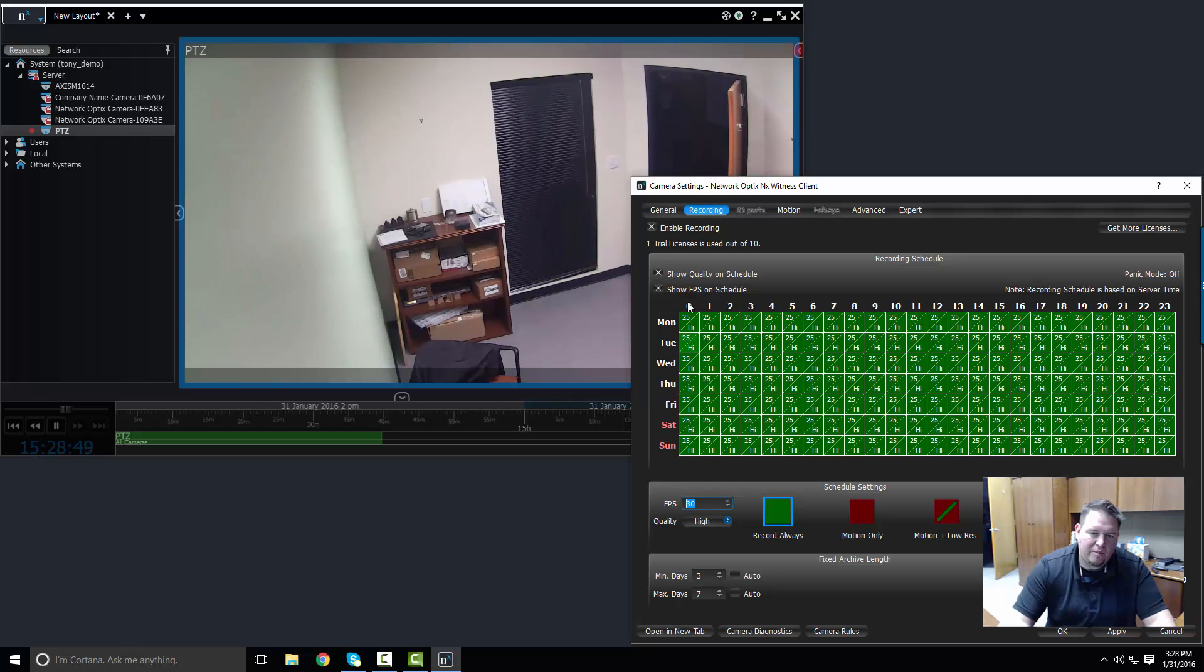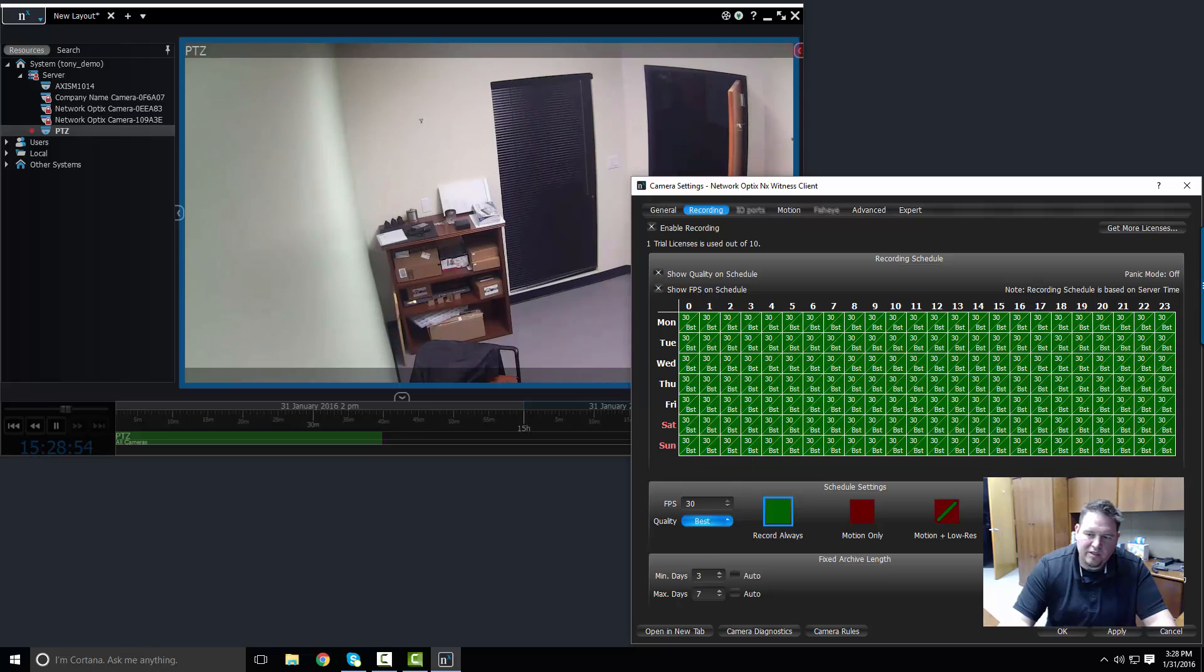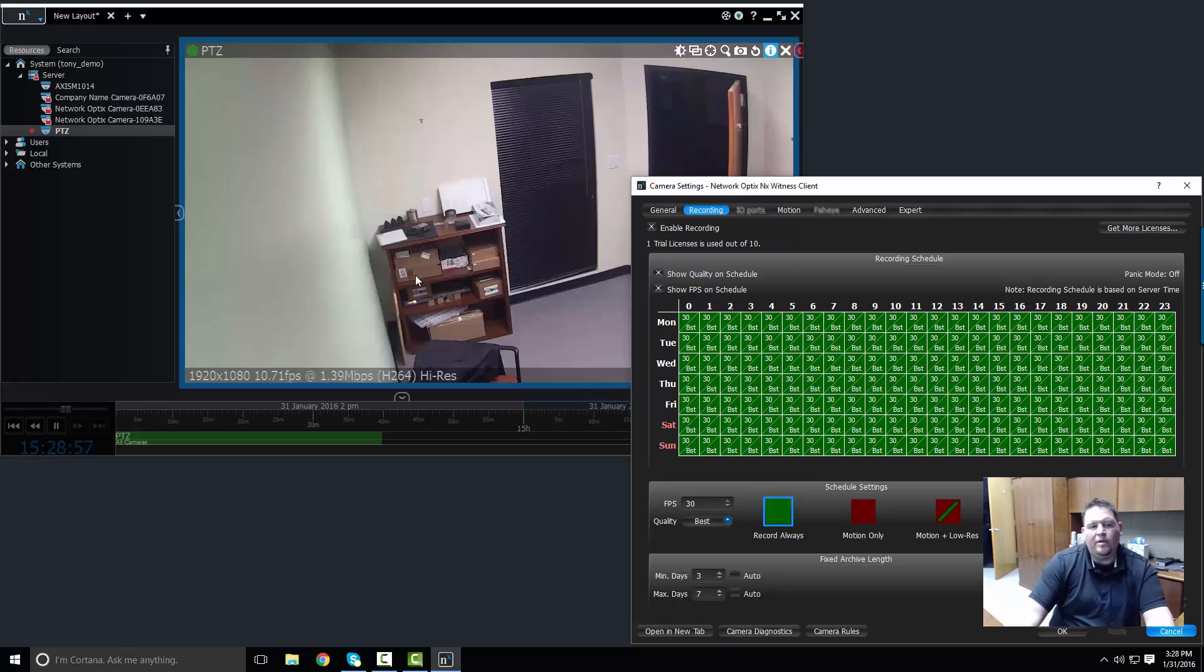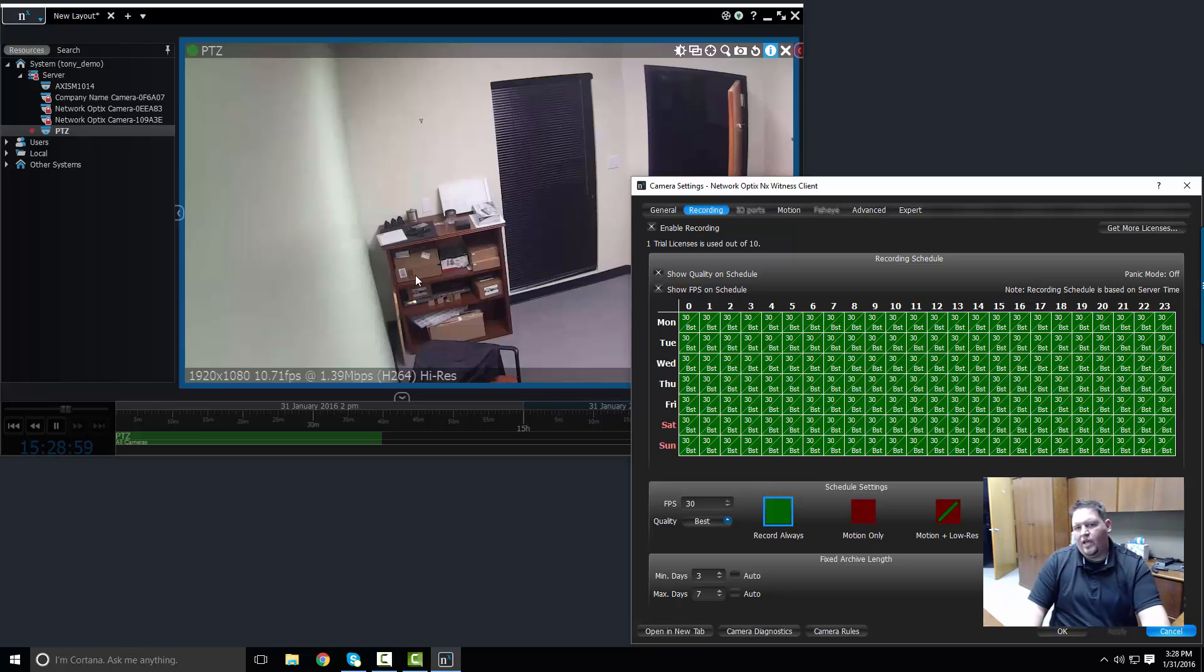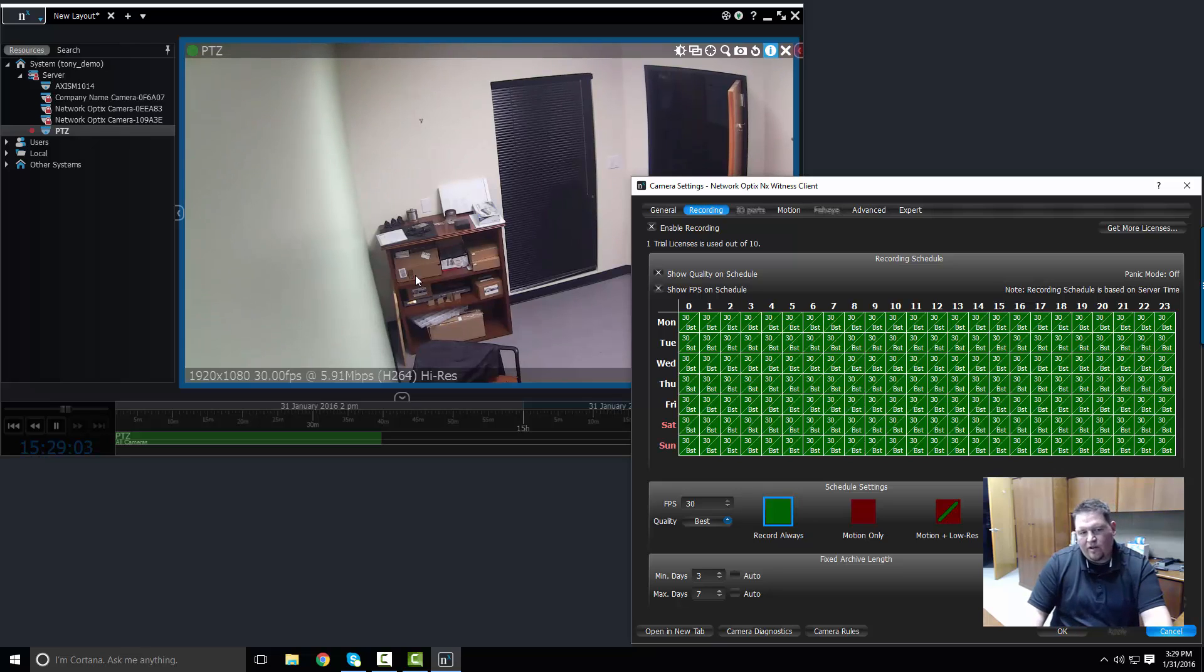If you really want to see it, you can crank the frame rate all the way up to 30, apply it to the whole thing, and then bump it up to best and then click across here and press apply. And you'll see this camera jump. It's going to go up to 30 frames per second and it's probably going up closer to four or five megs.